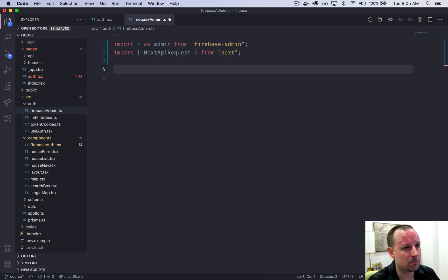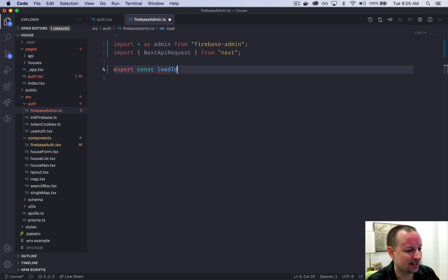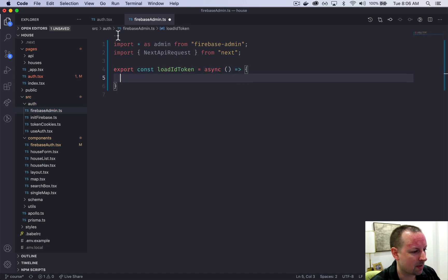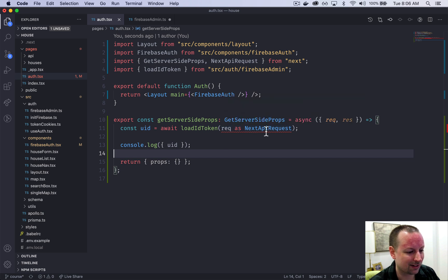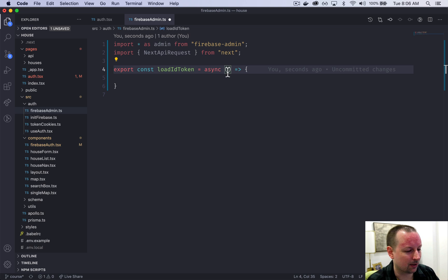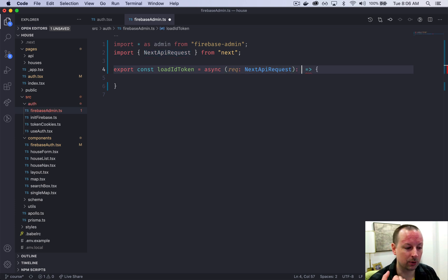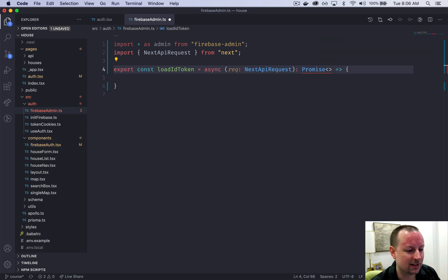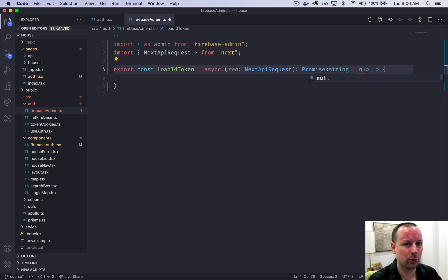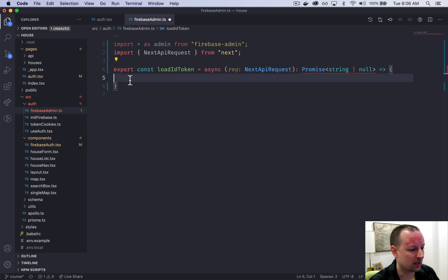In src/auth/firebase-admin, we uncomment the two imports and start working on loadIdToken. We export const loadIdToken as an async function receiving request typed as NextApiRequest. Because it's async, it returns a Promise — we tell TypeScript it resolves to either a string (the user's ID if logged in) or null if the user is not logged in.